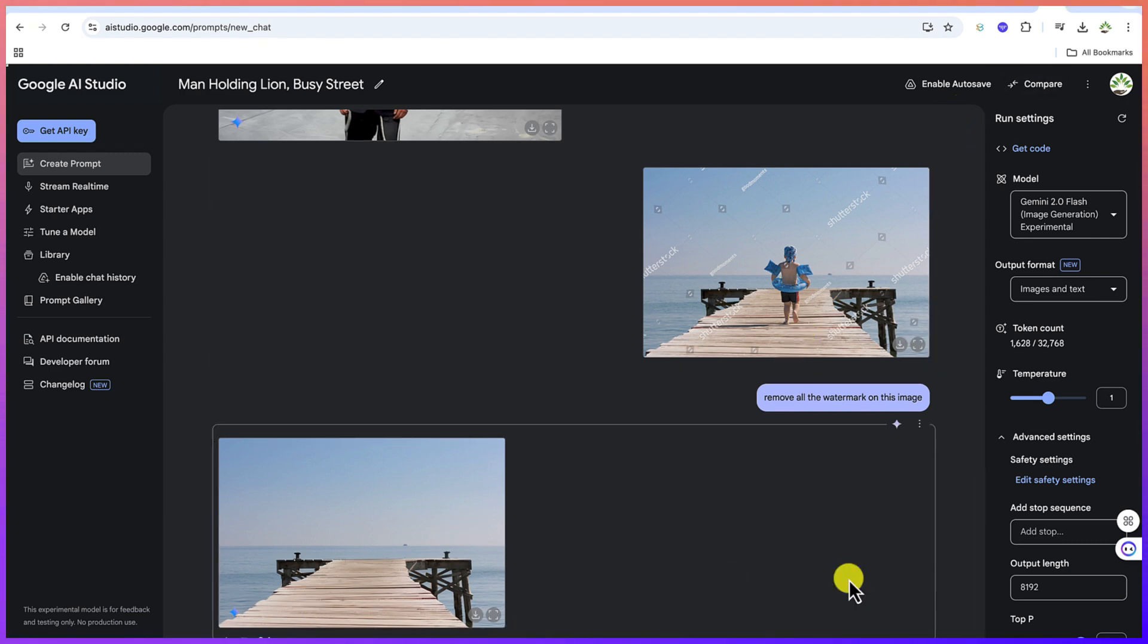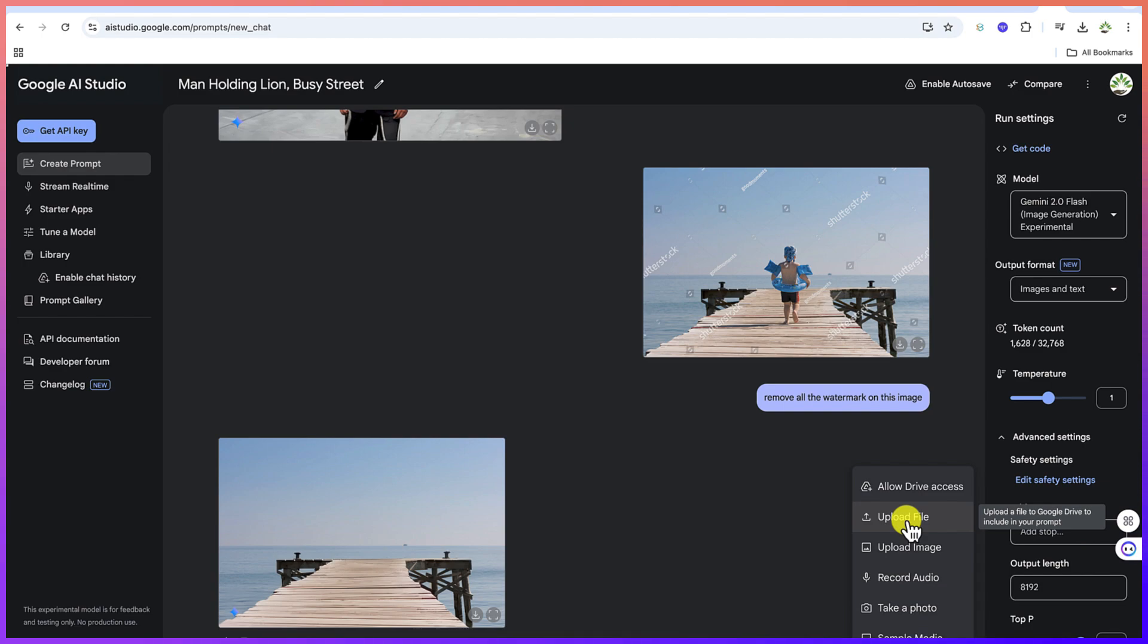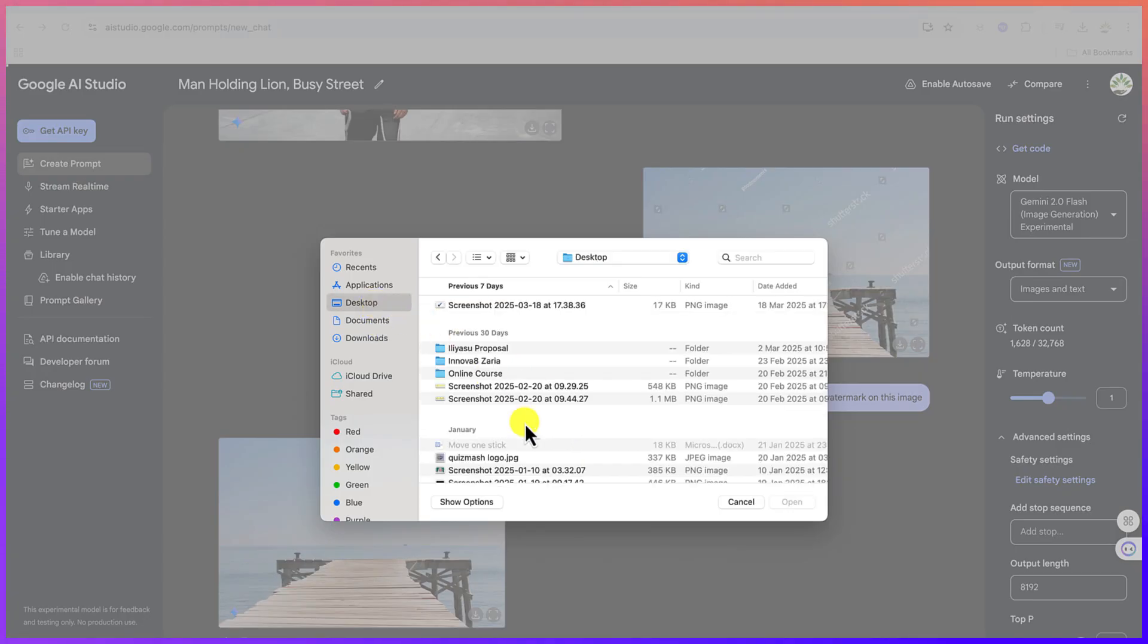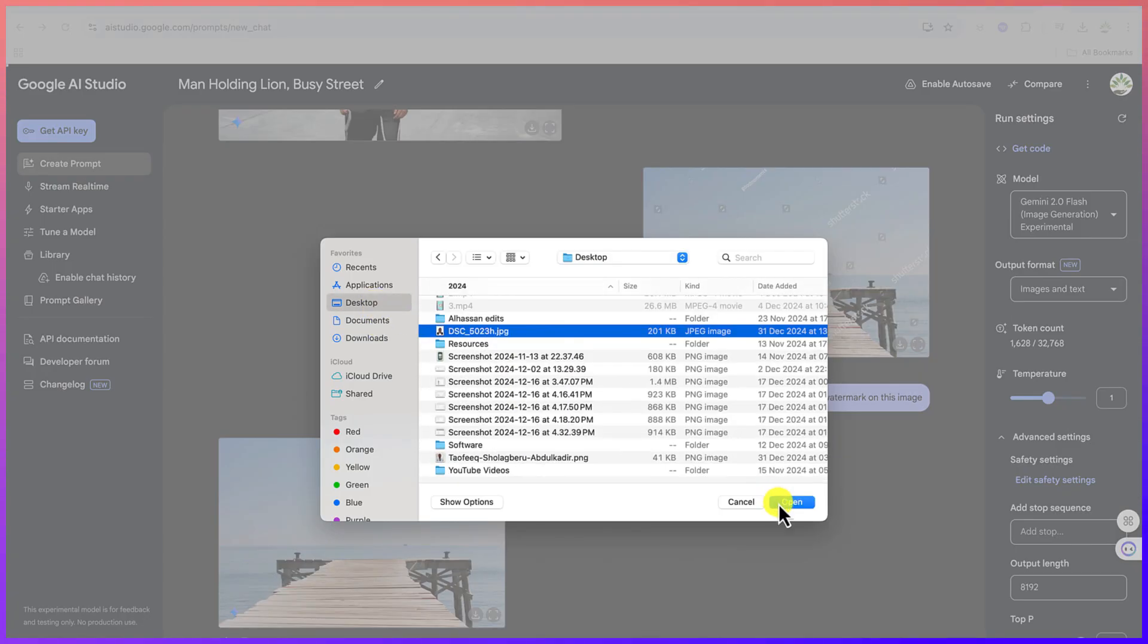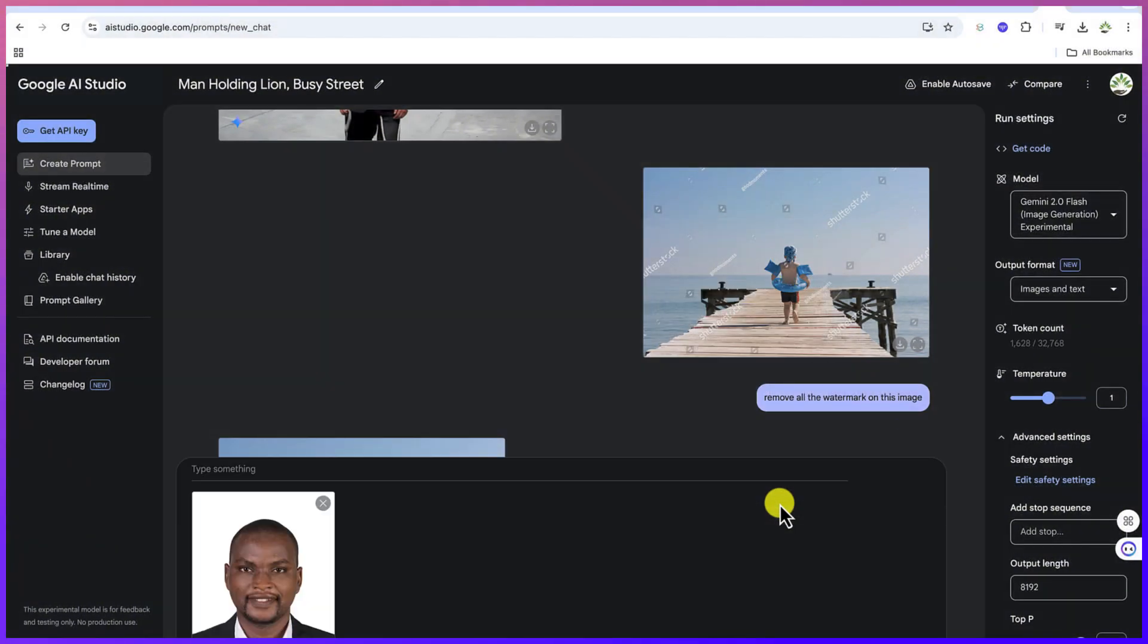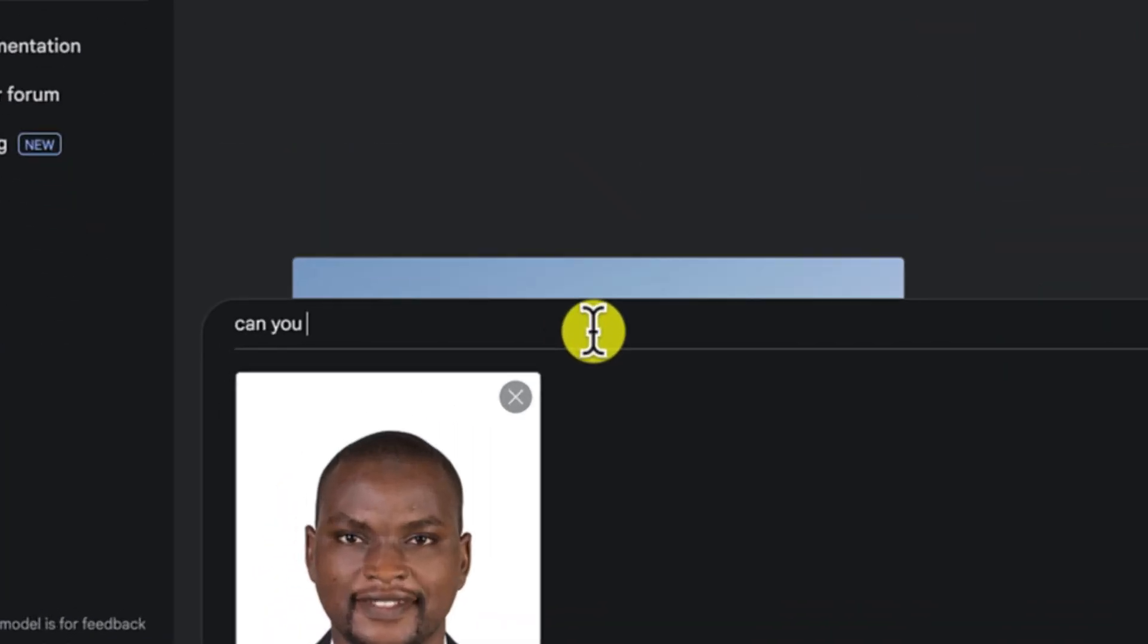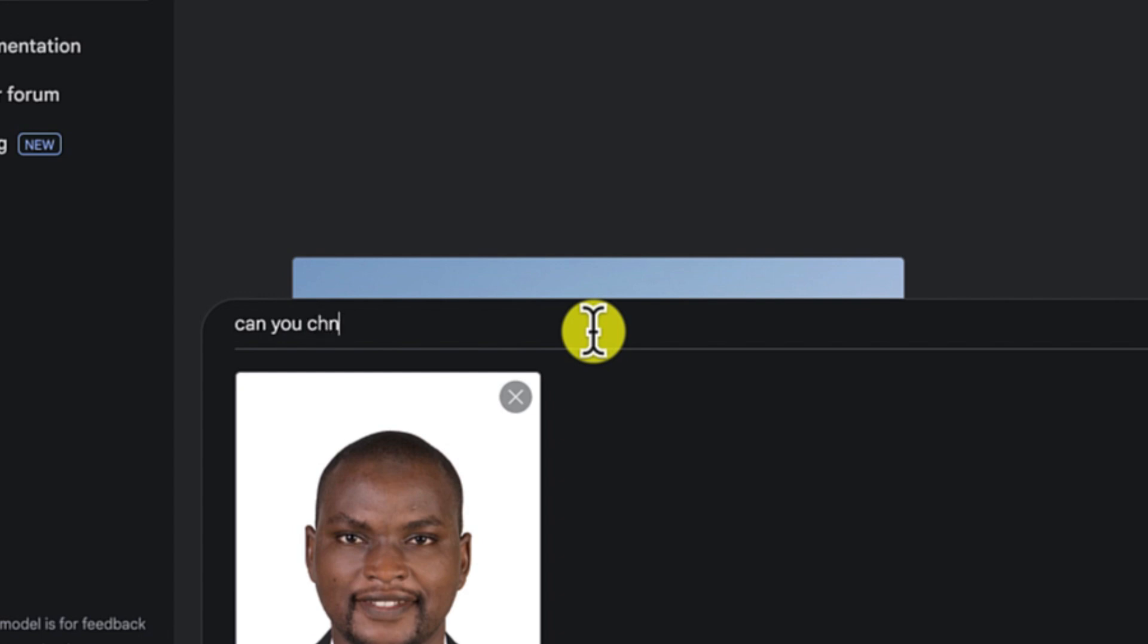So you can upload other images. I can upload my image from here, looking kind of a bit serious here. I can say, can you change the dress of the person in the picture to casual? Let's see whether it's going to do that for us.